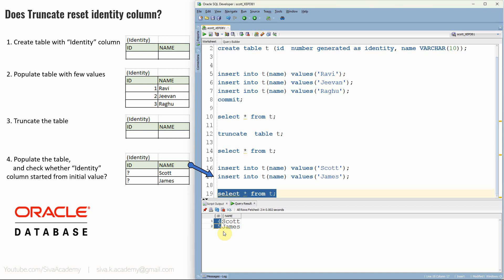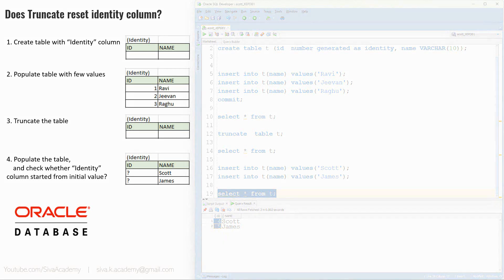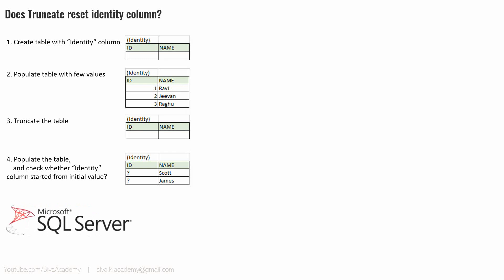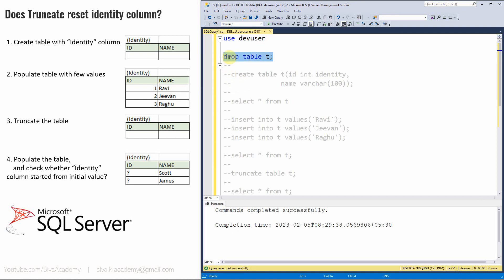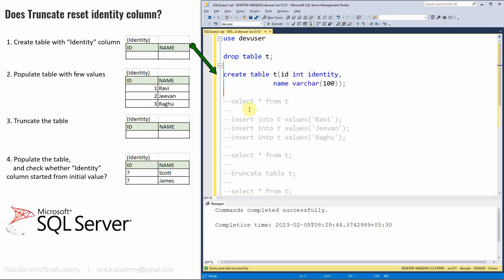However, this behavior is not the same in all other relational databases. We'll see how the same identity column functionality works in SQL Server. Now let us redo the same four steps in SQL Server database. I have connected to a user called devuser in SQL Server. Since I have already created the table, let me first drop table T. Now the table is dropped. Let me create a table called T with two columns, ID and name — exactly the same steps we performed in Oracle database.